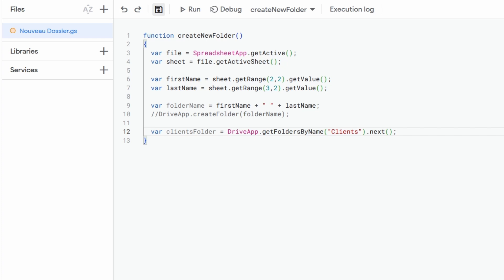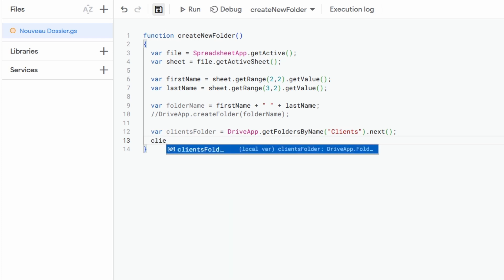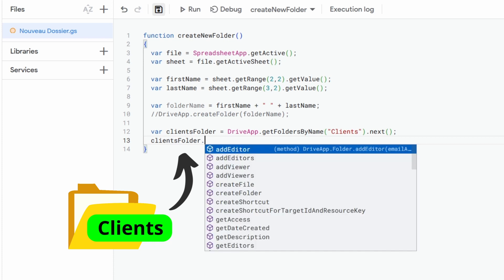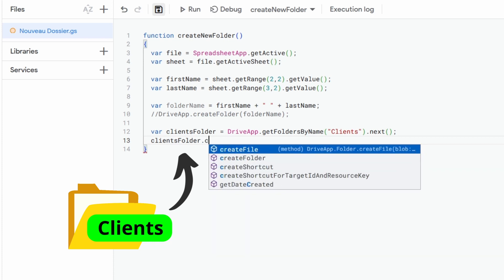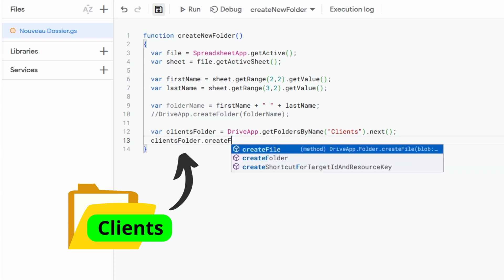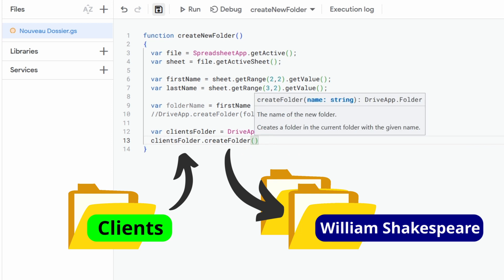Now we can directly create our subfolder using the createFolder function again, except this time we do not start from the DriveApp service but instead apply createFolder to the reference of our clientsFolder variable, indicating the folder name as an input parameter.